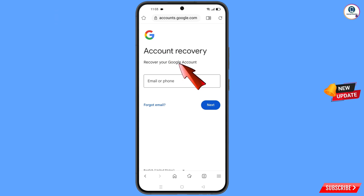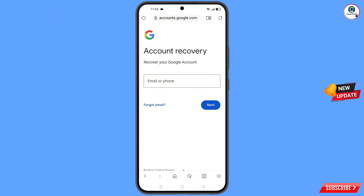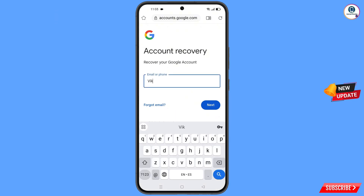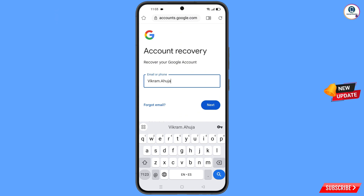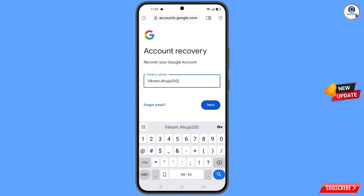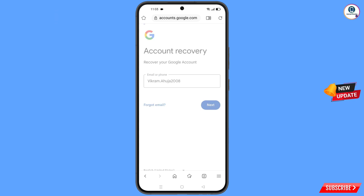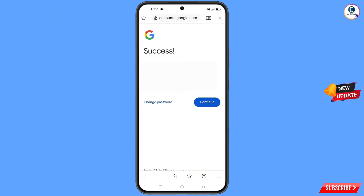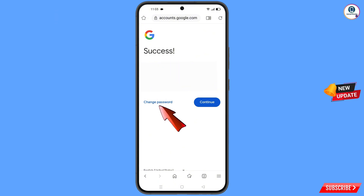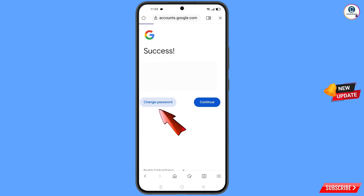Now enter the Gmail account that you want to recover, then enter the password and tap on next. You will see a success message appear with two options: change password and continue. Simply tap on change password.